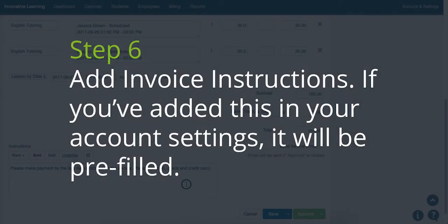Step 6. Add invoice instructions. If you've added this in your account settings, they will be prefilled.